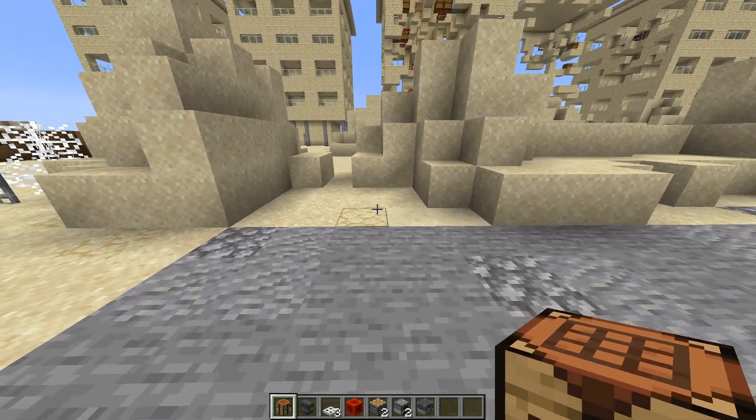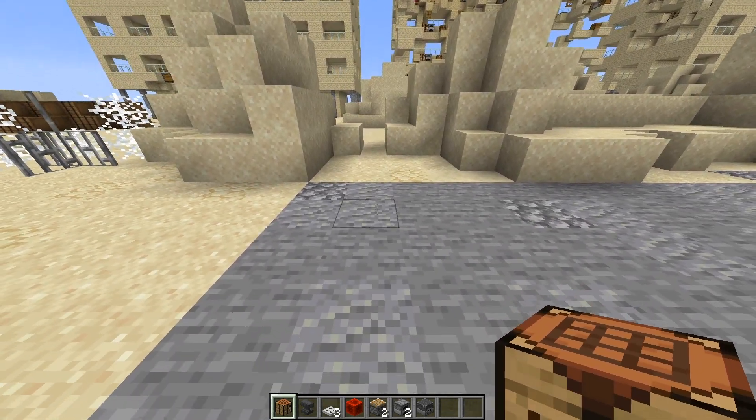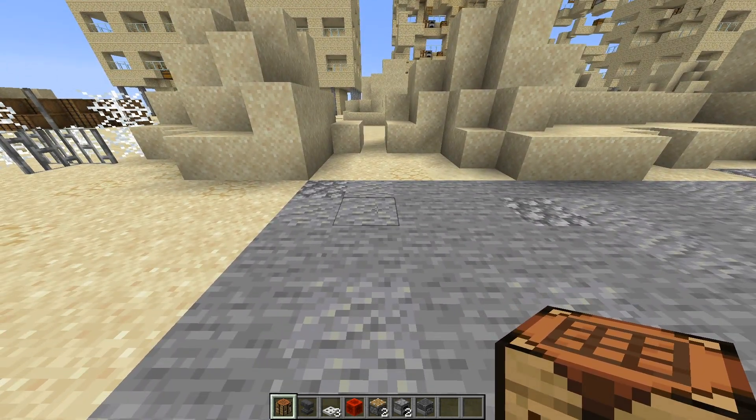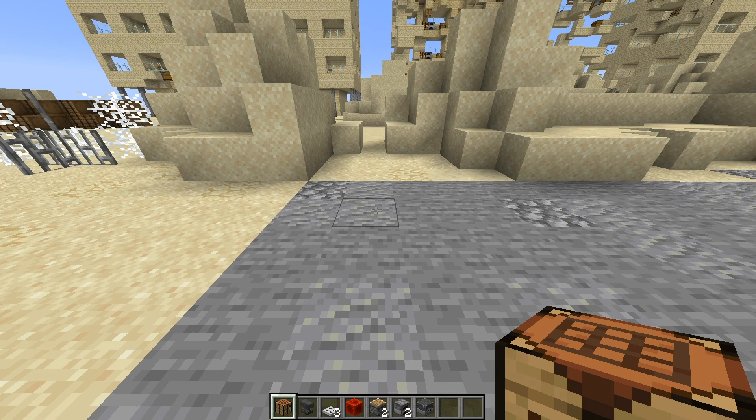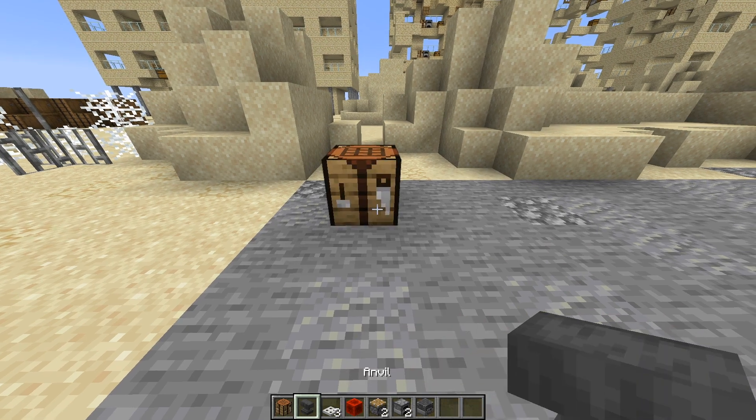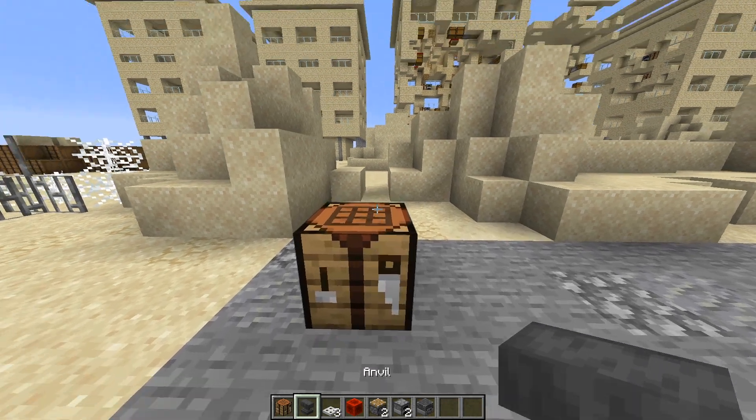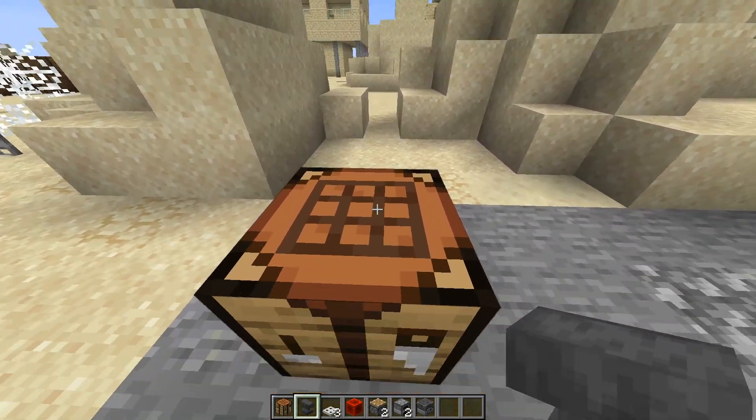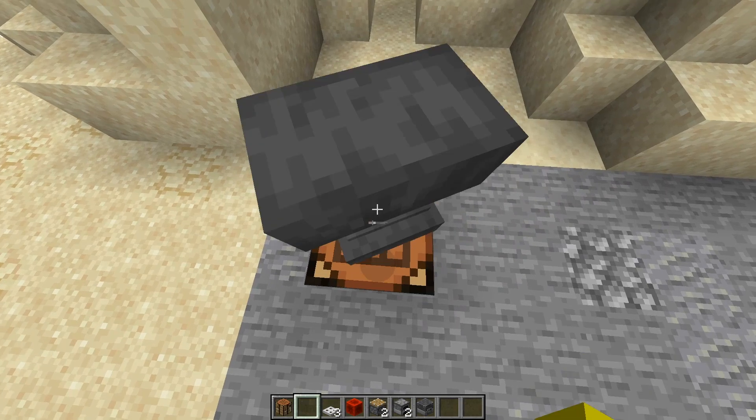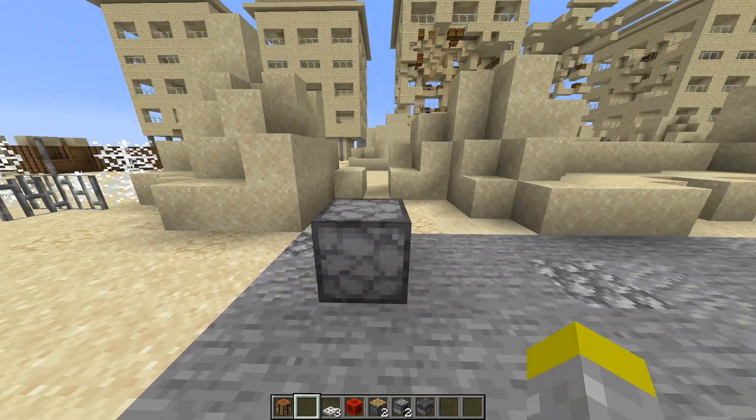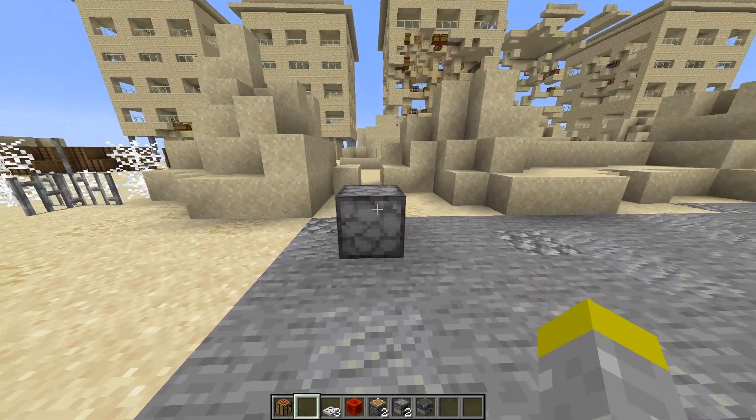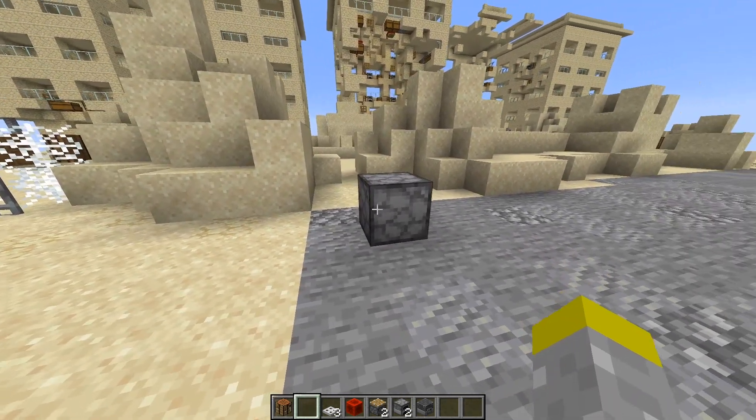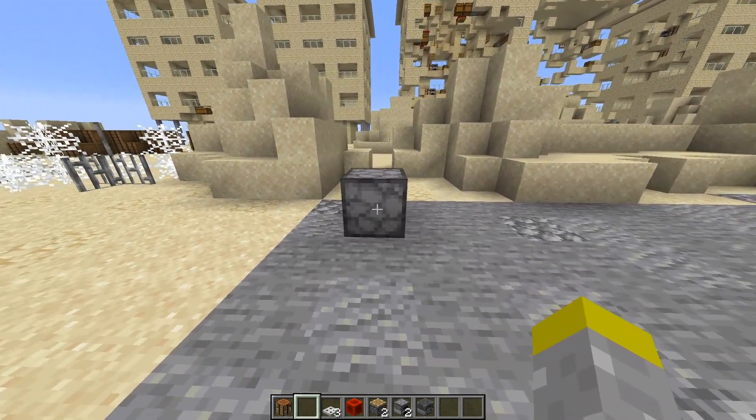So firstly, what you want to do is make the custom crafting table. What you have to do is place down a crafting workbench, then drop an anvil on top of the crafting table. This will turn it into the custom crafting table.